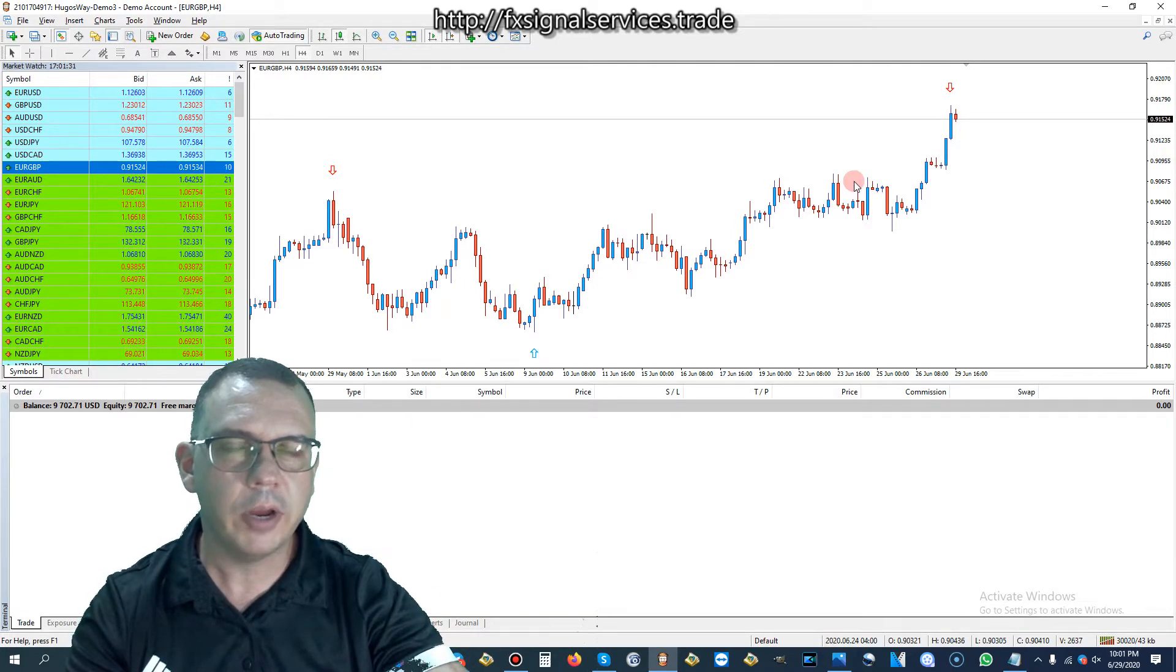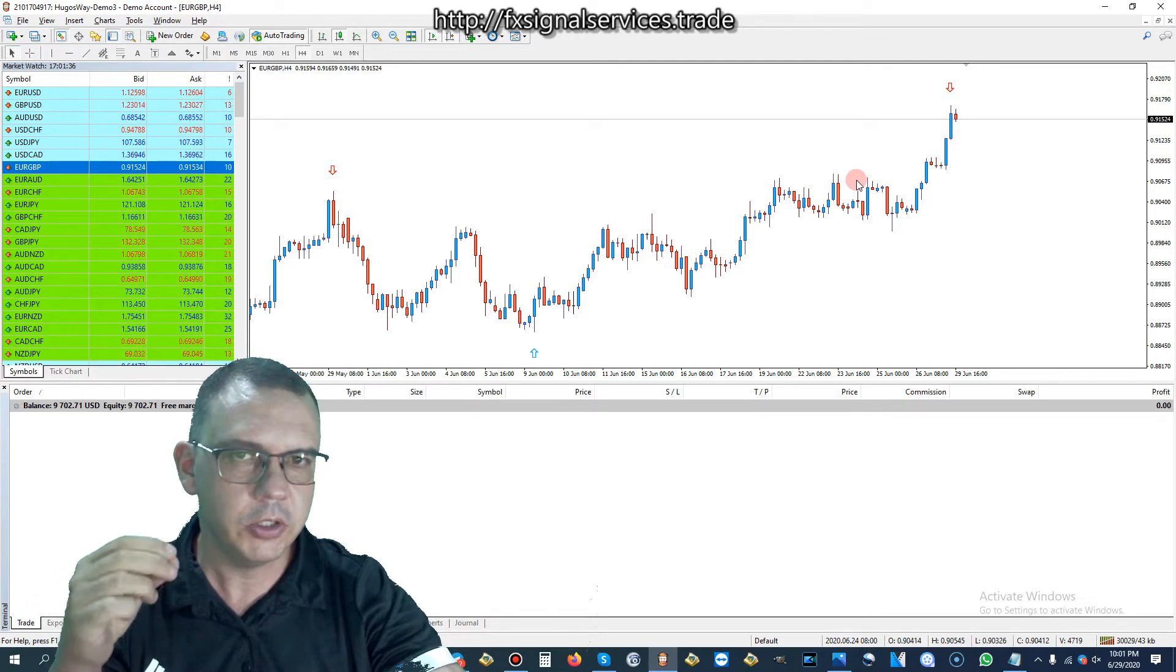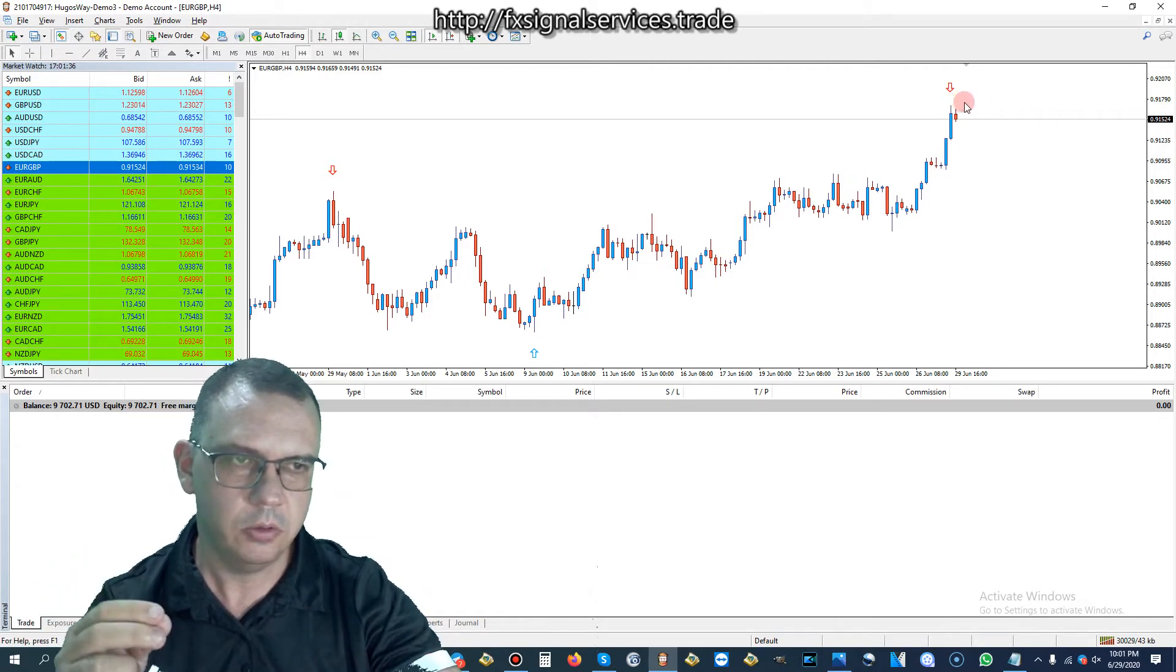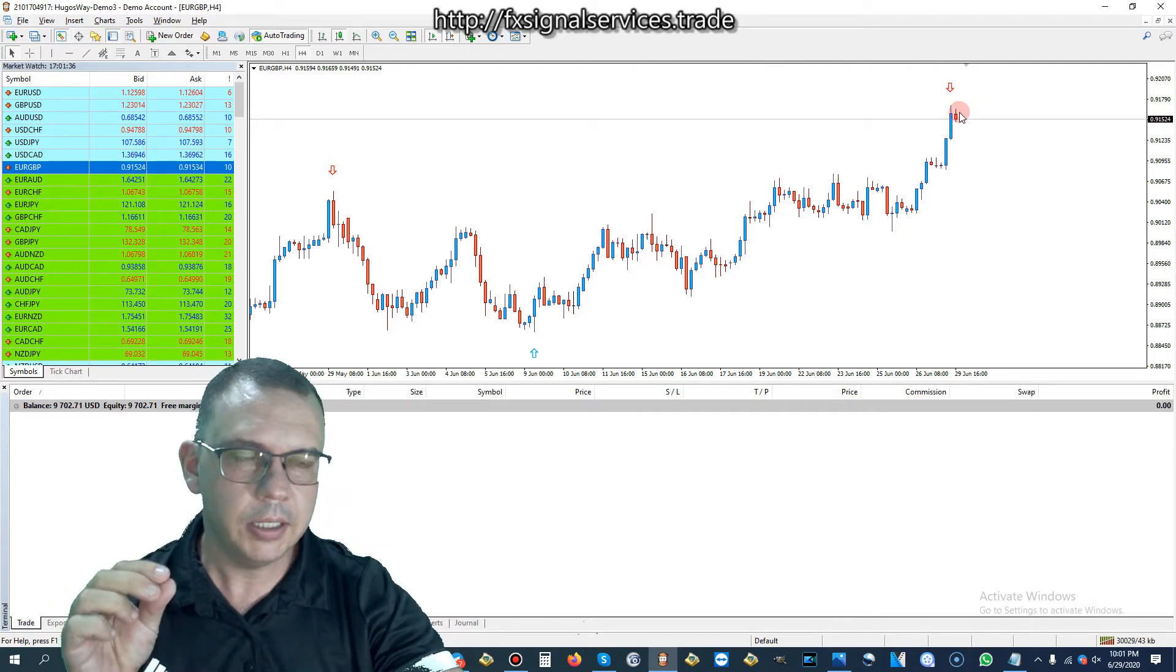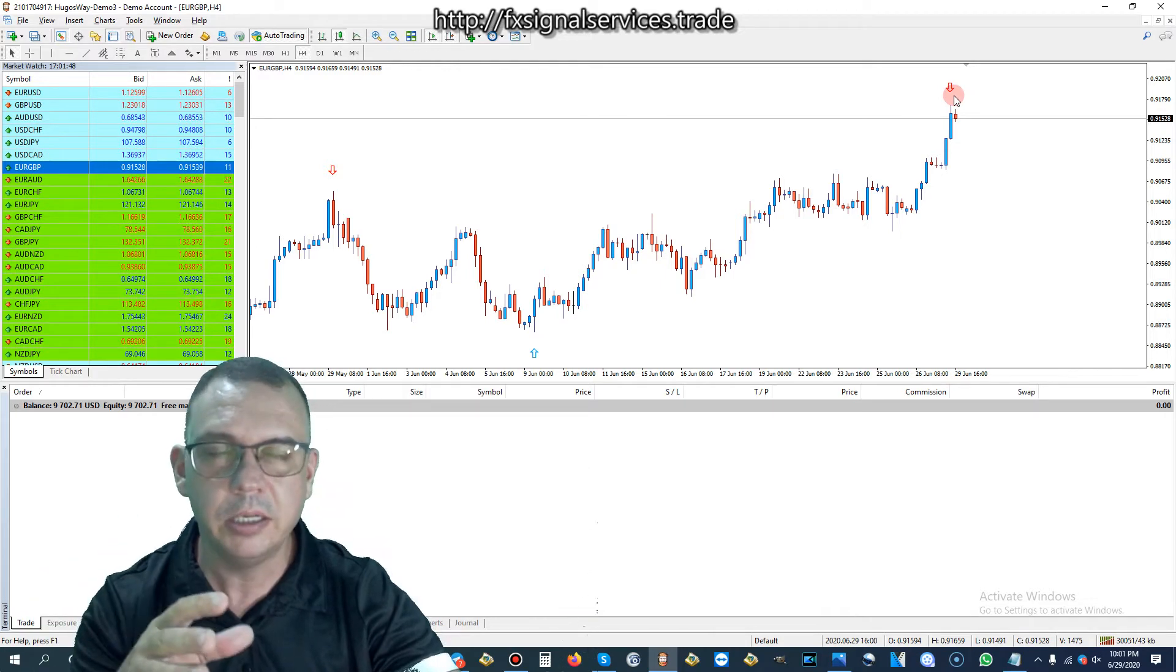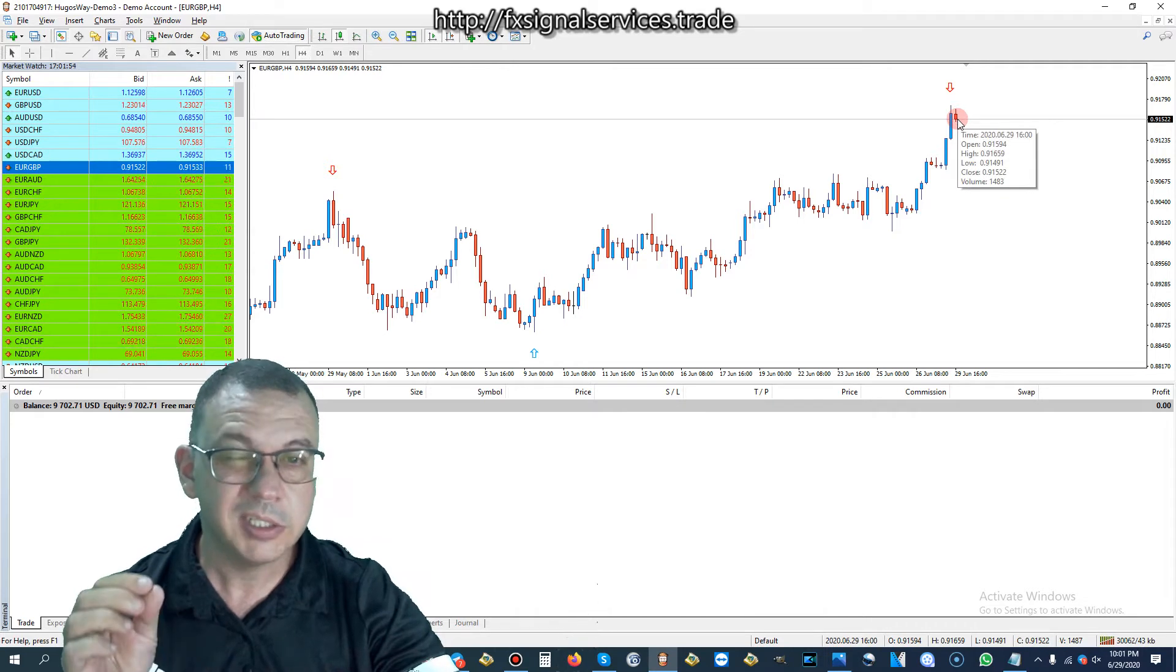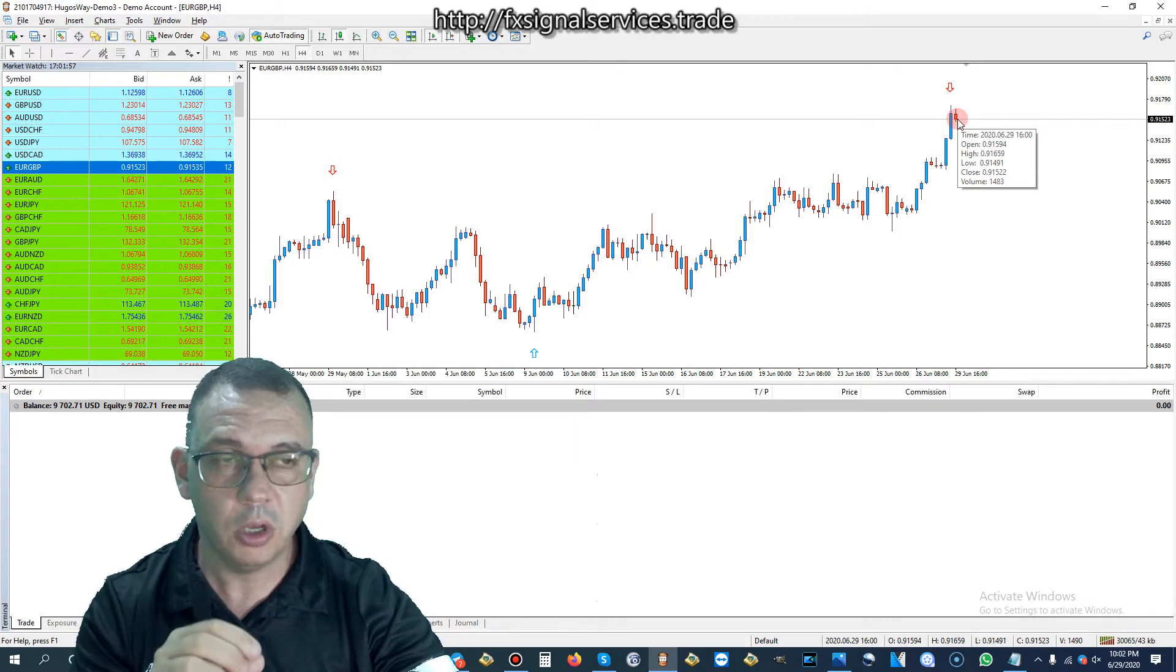If we look here on the four-hour chart, which I like to base my signals on because it gives you a very strong point of entry, we see we have a strong signal to sell right here. What I like about this signal is that this indicator painted on the previous candle, meaning this indicator is not repainted, and the current candle is already starting to go down. So that's a very good sign that we can sell and hold for long profits.